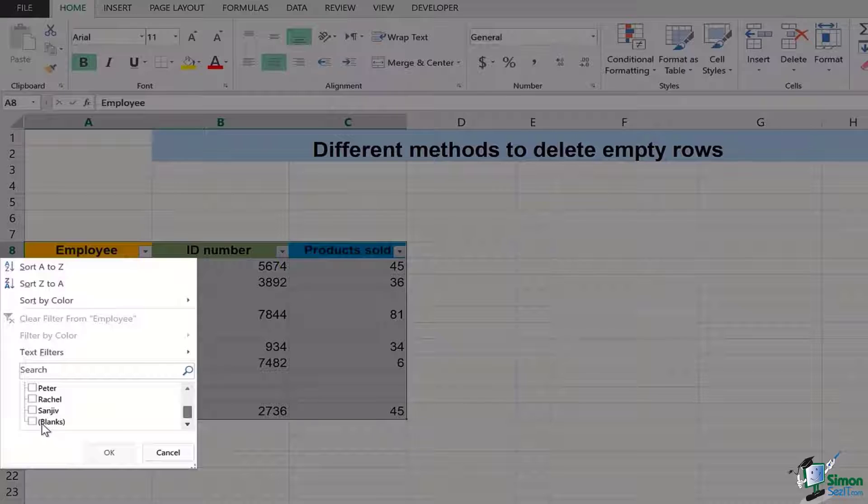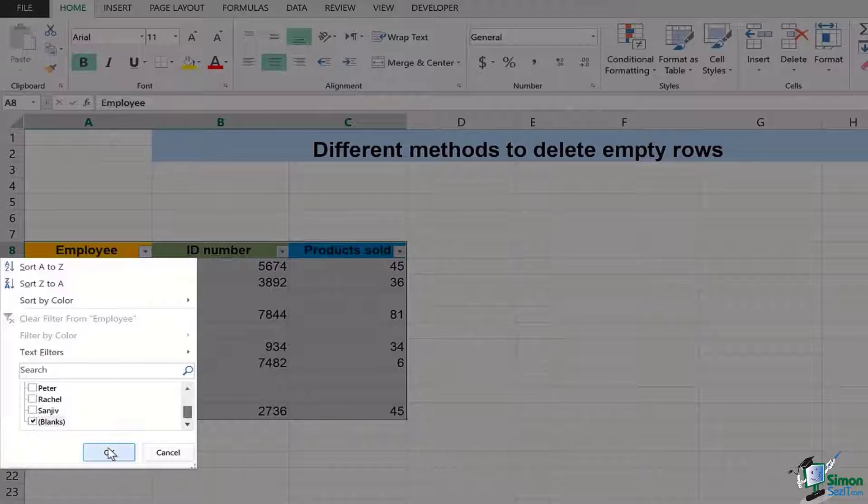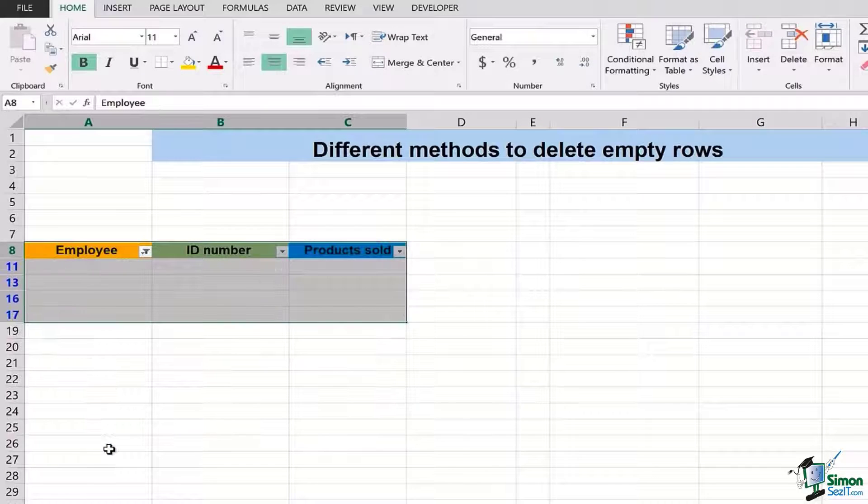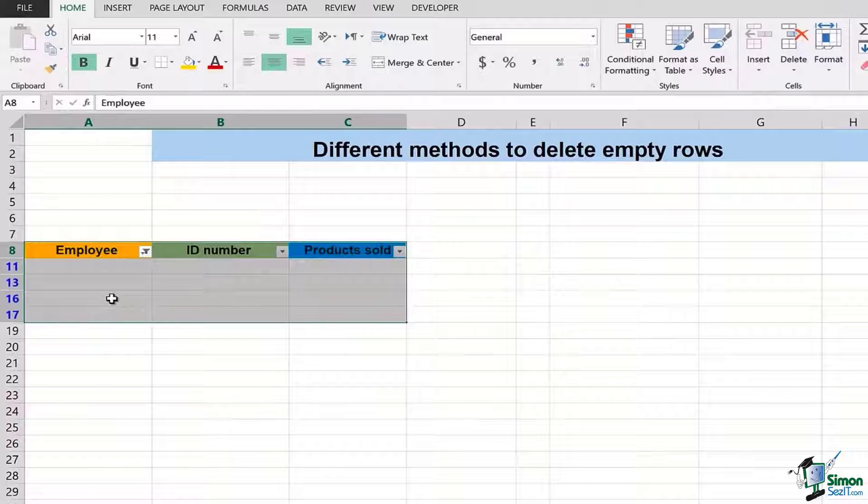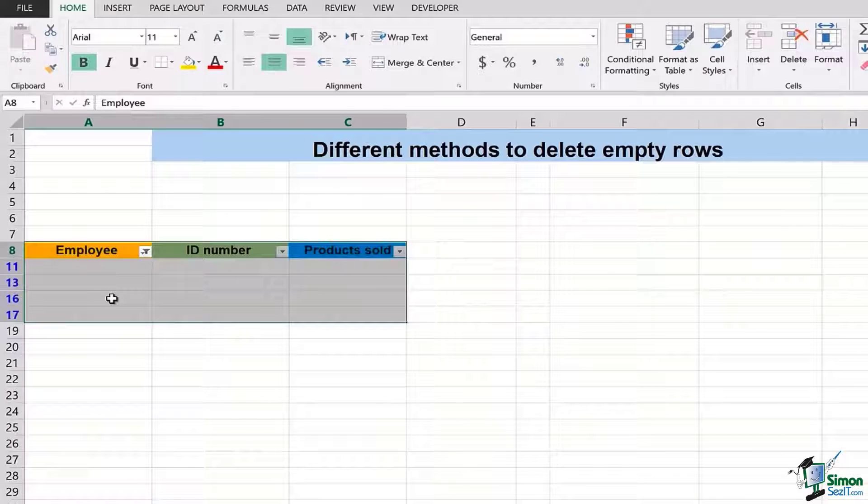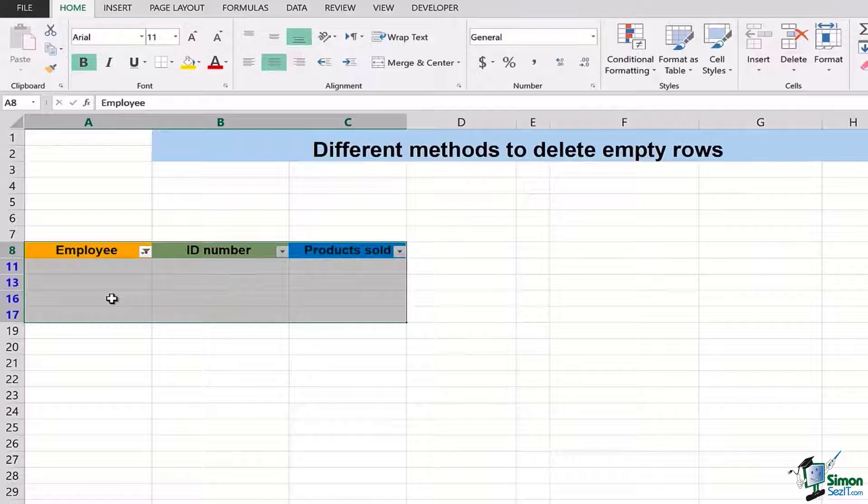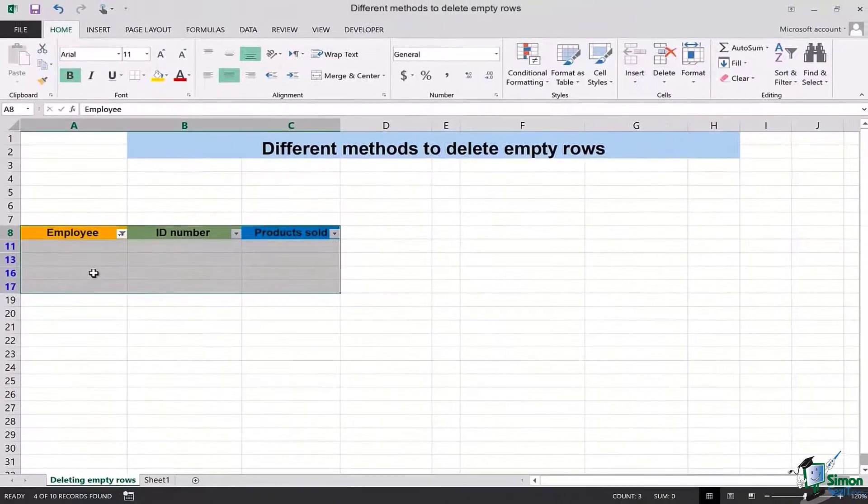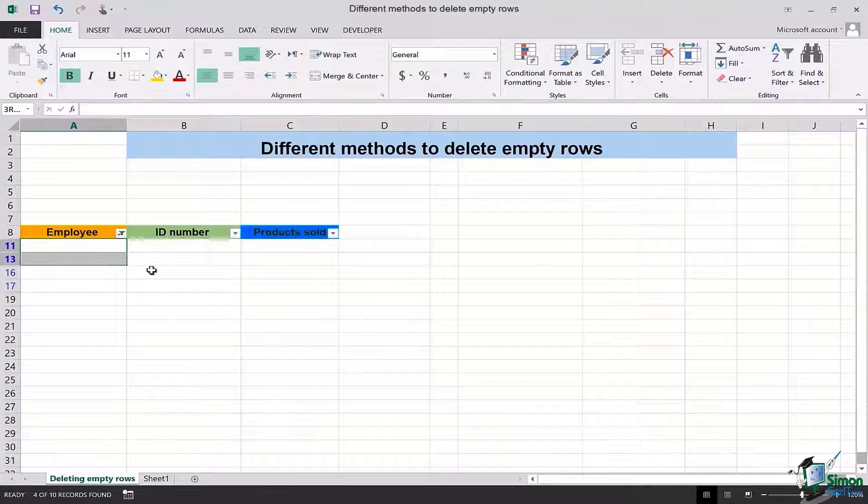The whole data that's available is selected but I will uncheck it and then drag down to the last. At the last in brackets you can see there's an option of 'blank'. I am going to tick mark it and then press OK. As soon as I did it you can see rest of the data is all filtered.